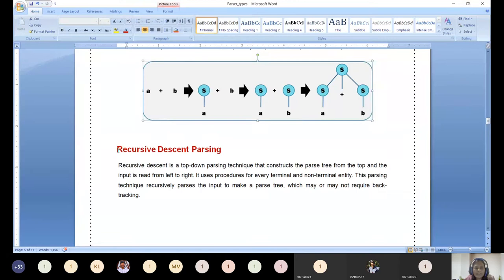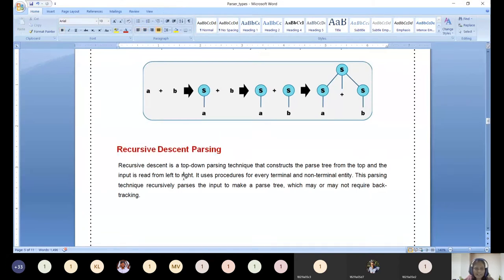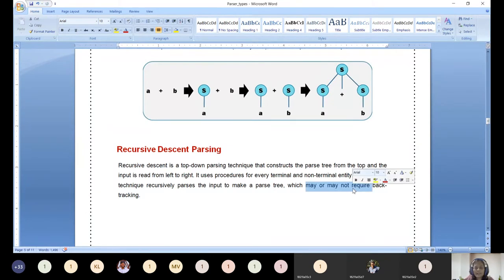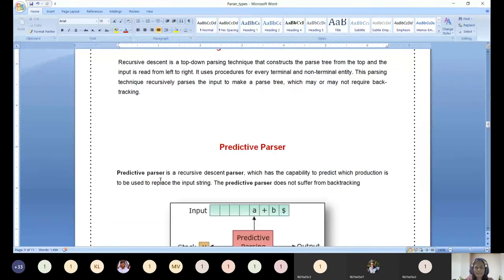Moving on to recursive descent parsing — it works recursively to accept the input and construct the parse tree, and may or may not require backtracking. This is the same definition as introduced earlier; no further detail is needed beyond this for the current level of study.